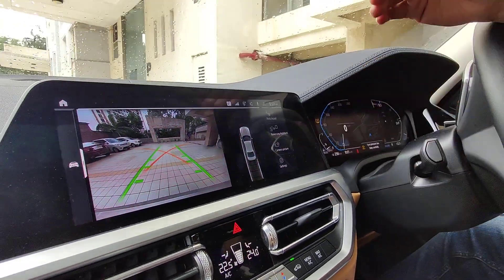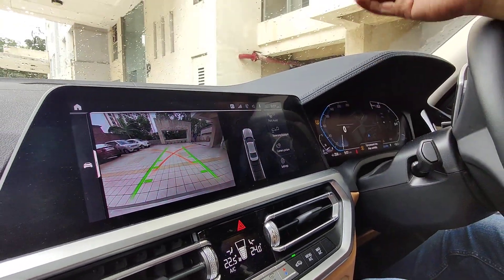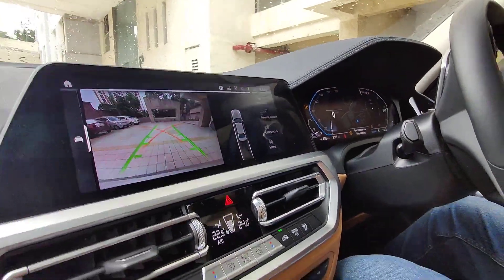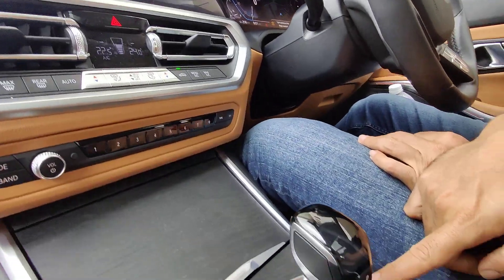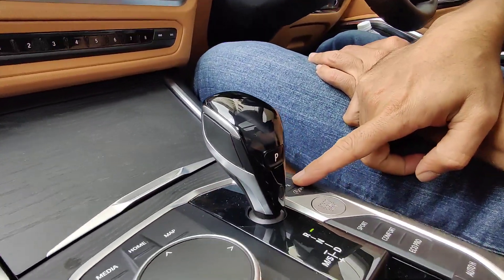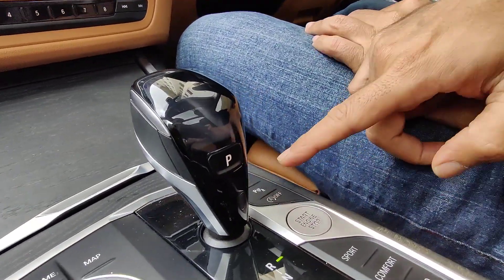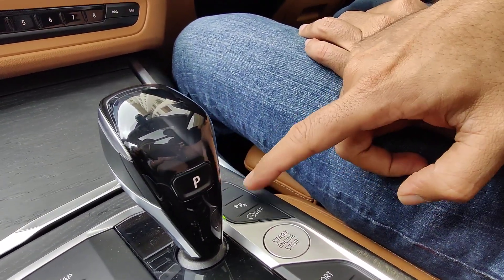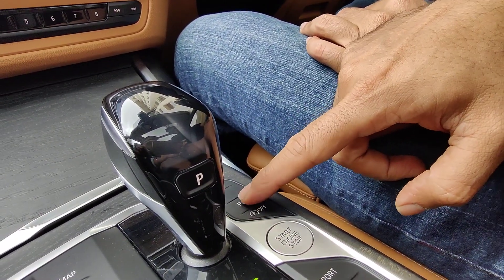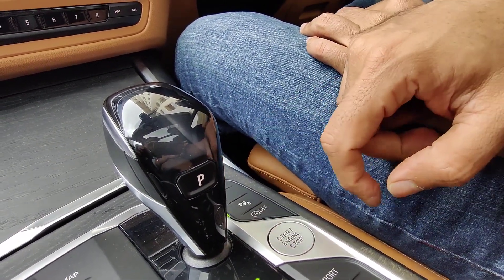We will press it when we park the car. And for this feature, you can use the parking assistant — you can find a button to engage it.